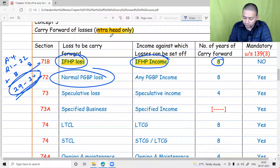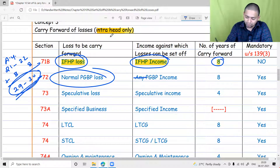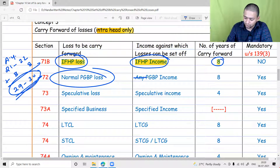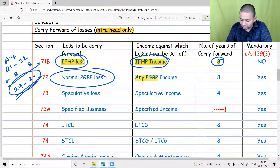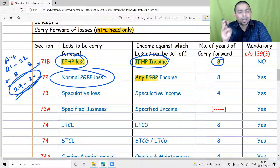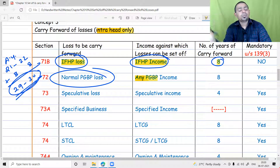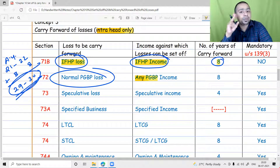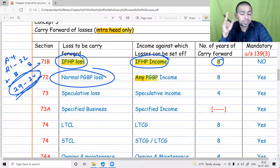Similarly, business losses can be set off against any business income. When I say any business, a normal business loss can be set off against normal business income, speculative business income, ONM business income, or specified business income — any business income. But only business income; never take it to other heads. This is very important.